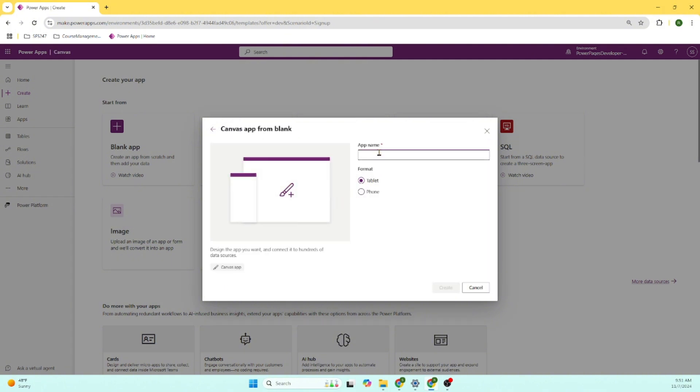Now just give the name. We will give the name as course management student. Let's say it's available for the phone. Create this.